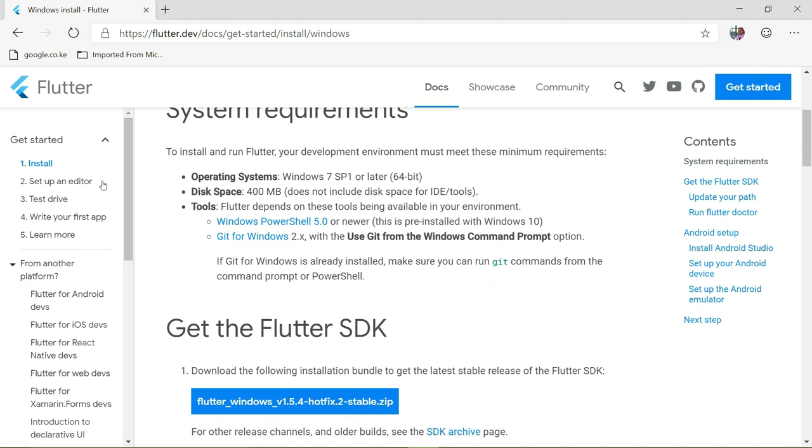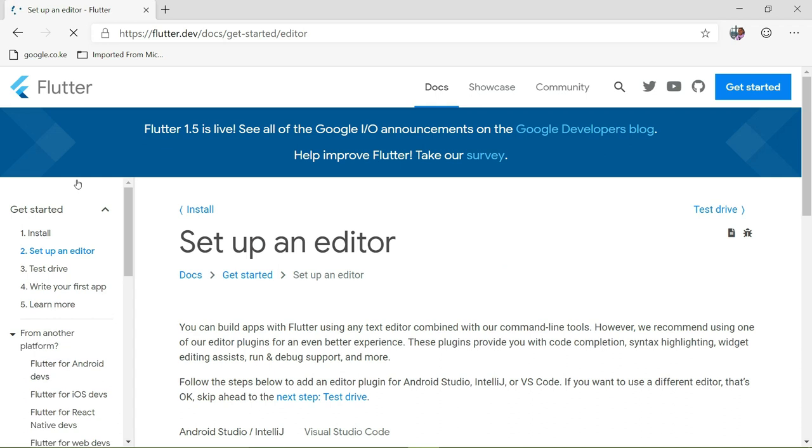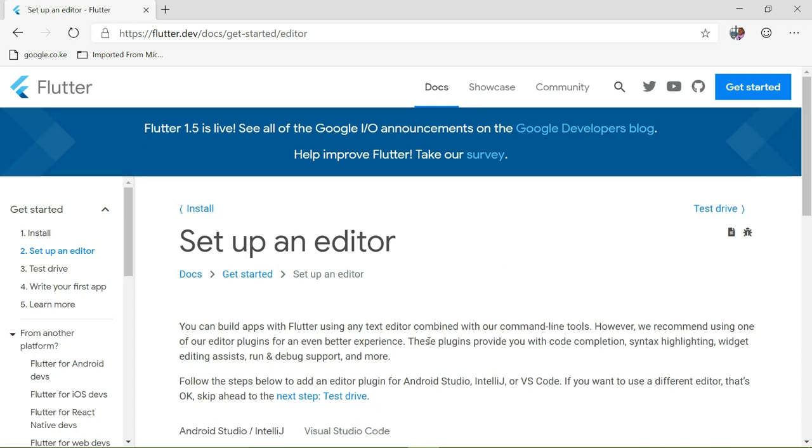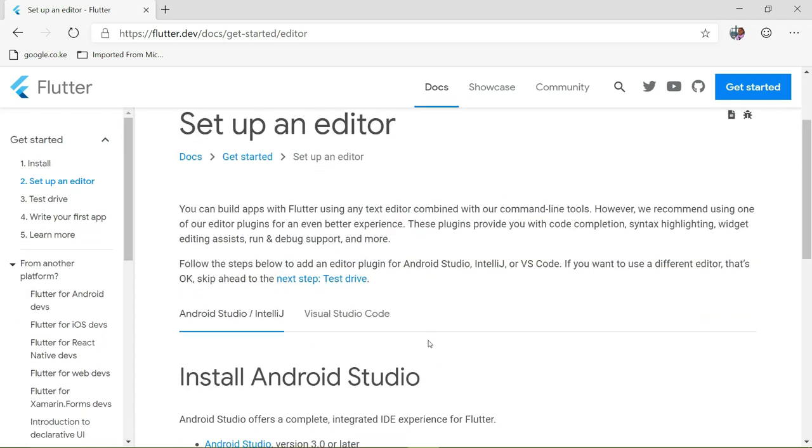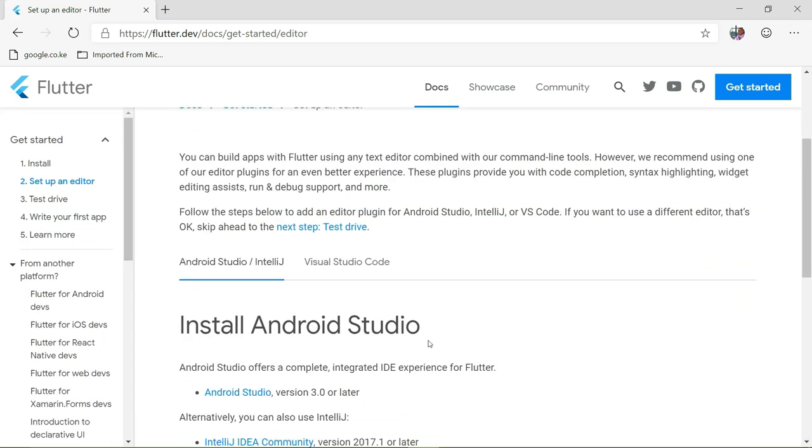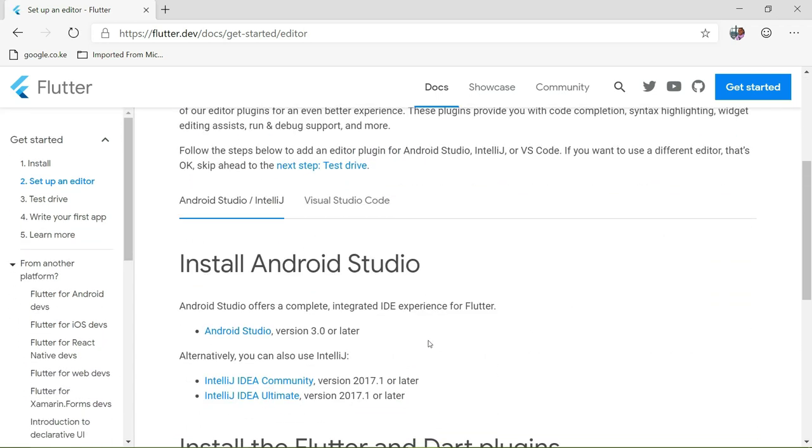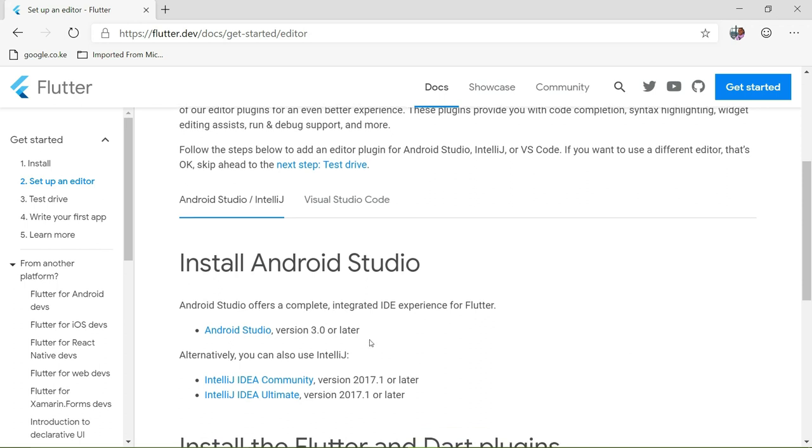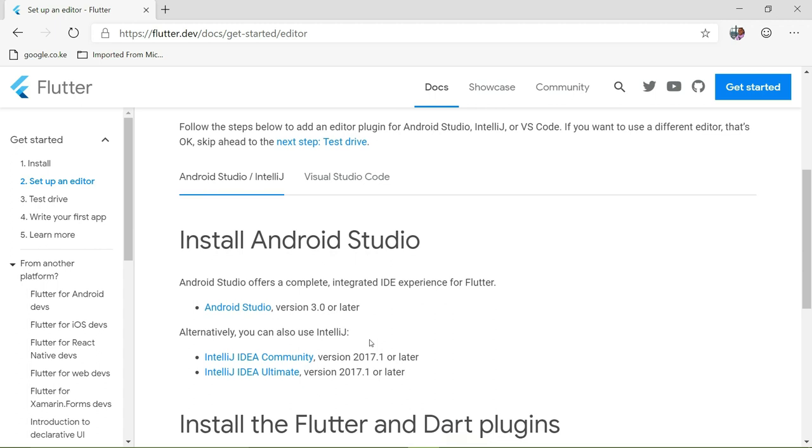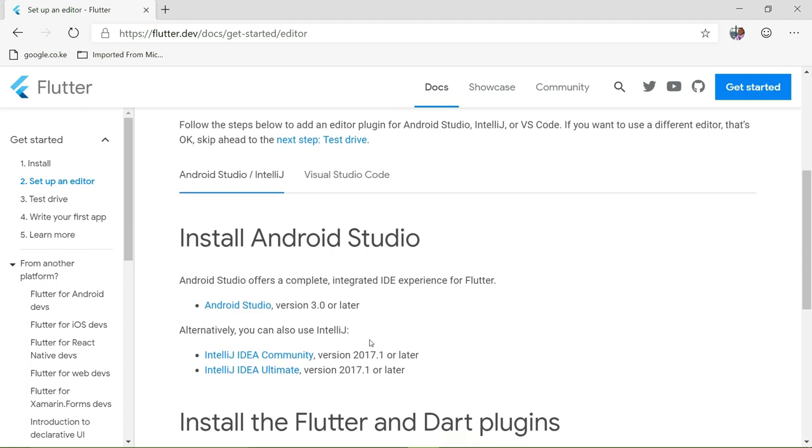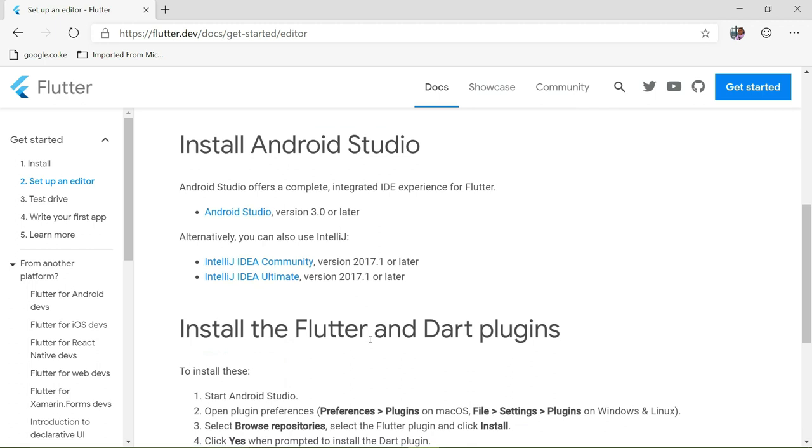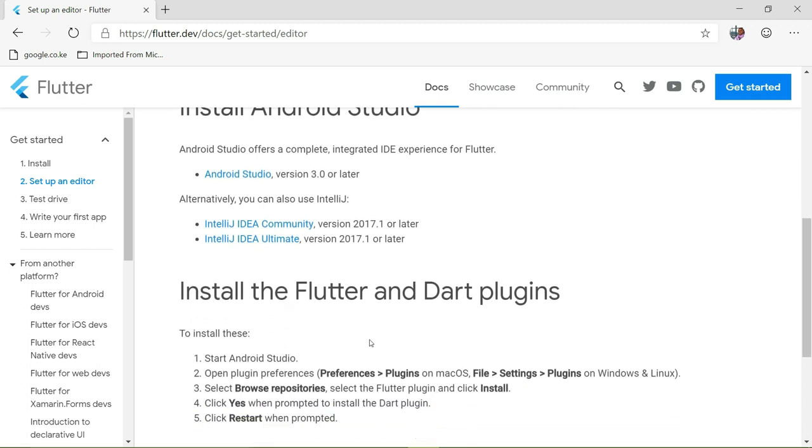You'll set up an editor. On this tutorial, I'll be using IntelliJ because I already have it installed and it's lightweight compared to Android Studio. I'll be using IntelliJ, and in future videos I'll be exchanging the IDEs. You'll have to install the plugins. Let me quickly open my IntelliJ IDEA.